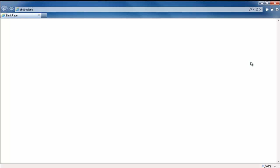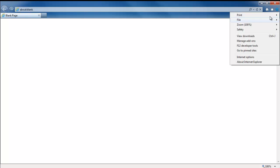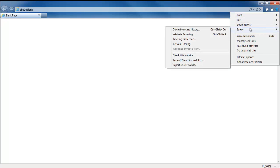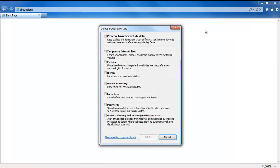First of all, what you need to do is open the Delete Browsing History window. For that, open up the Settings menu on the top right side of the screen, move over Safety and click on the Delete Browsing History button.